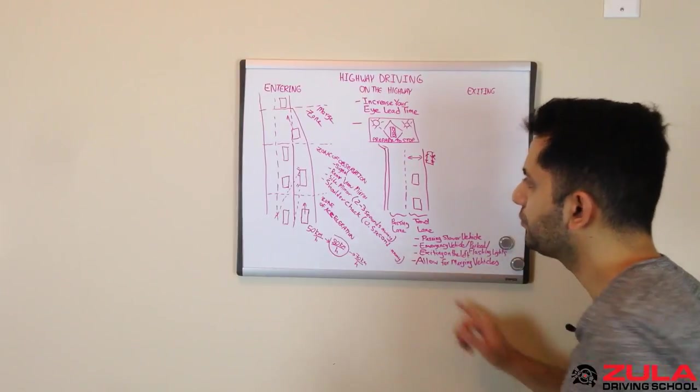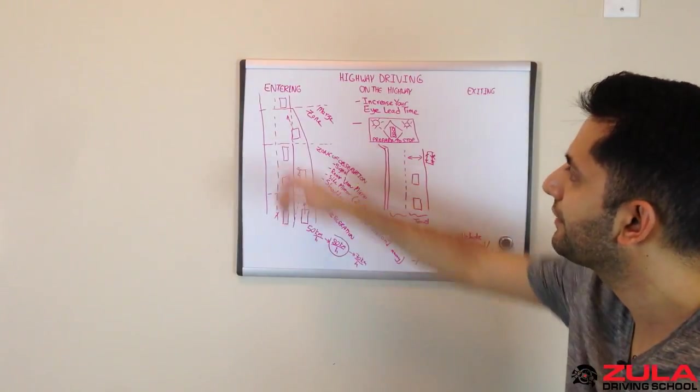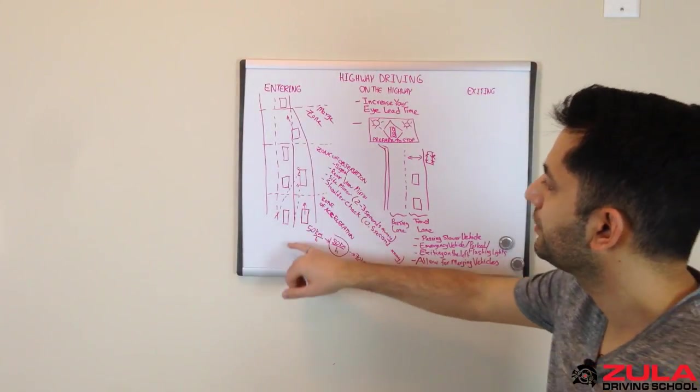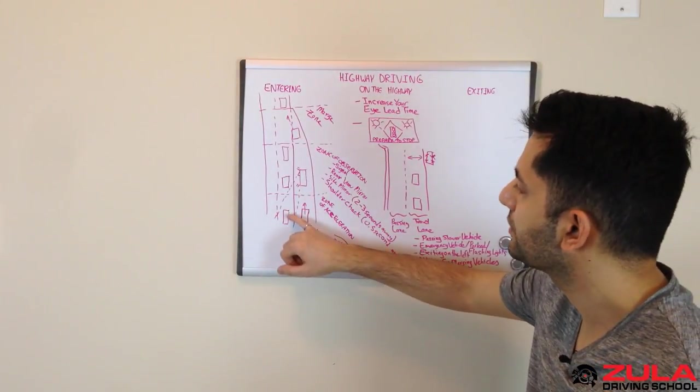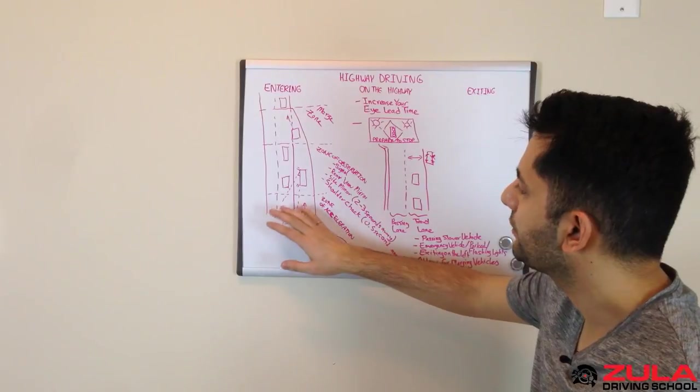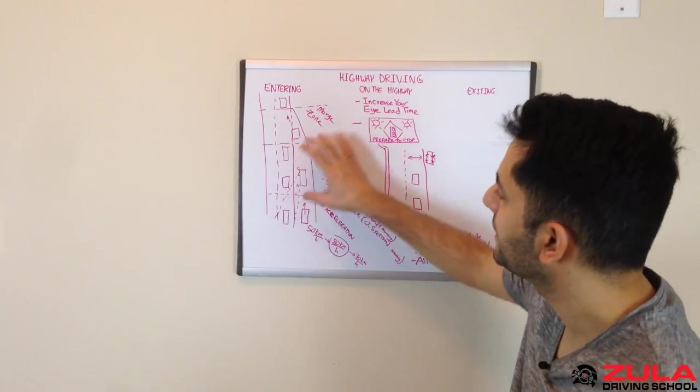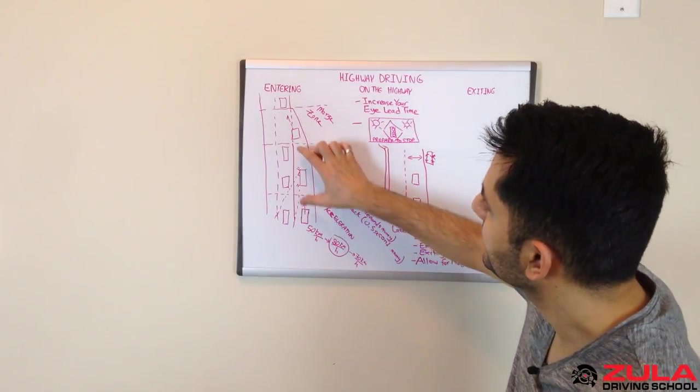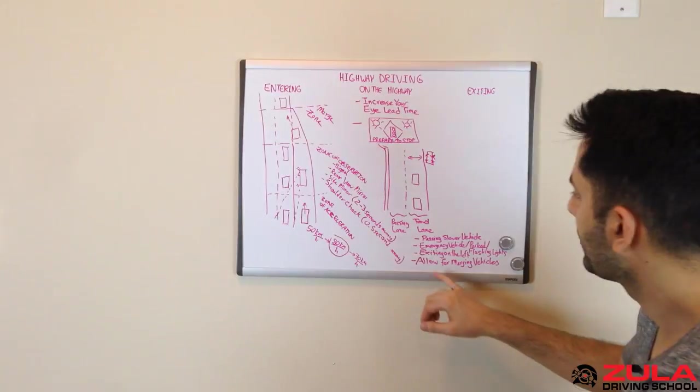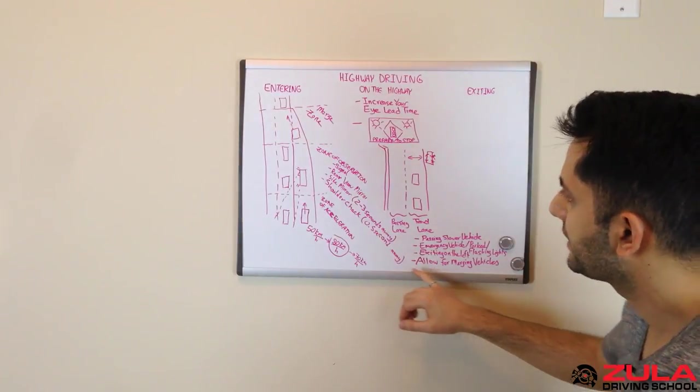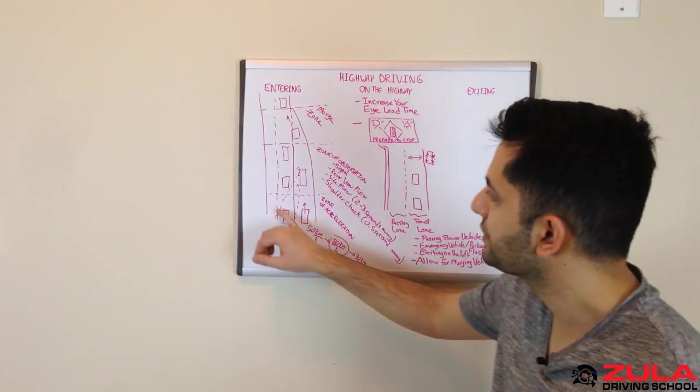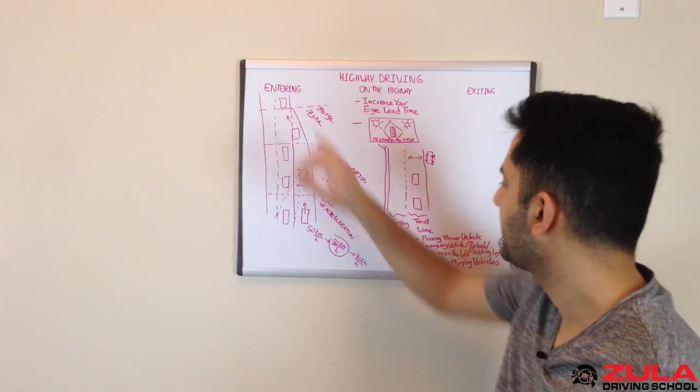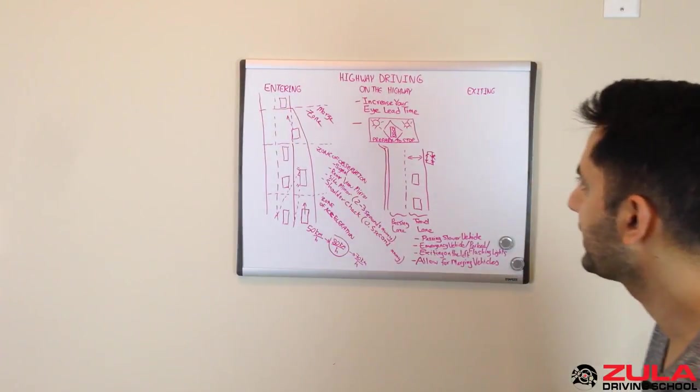You don't have to always move over when you have merging vehicles. You, like I said, you could take your foot off the accelerator just a bit, to make it easier for them to merge. Or if you think it's safe, you can change over, let these guys merge, and then get back into that lane.